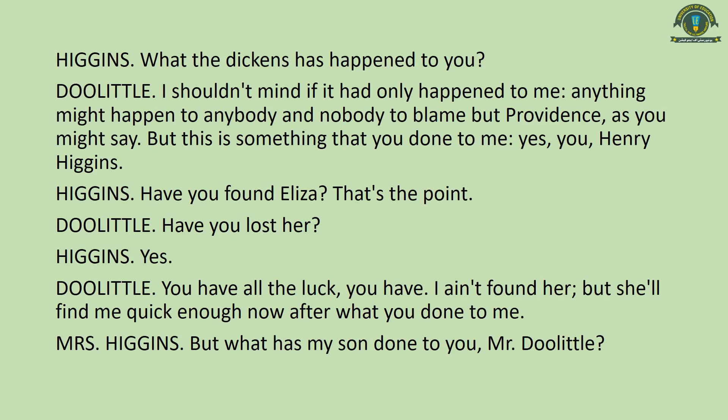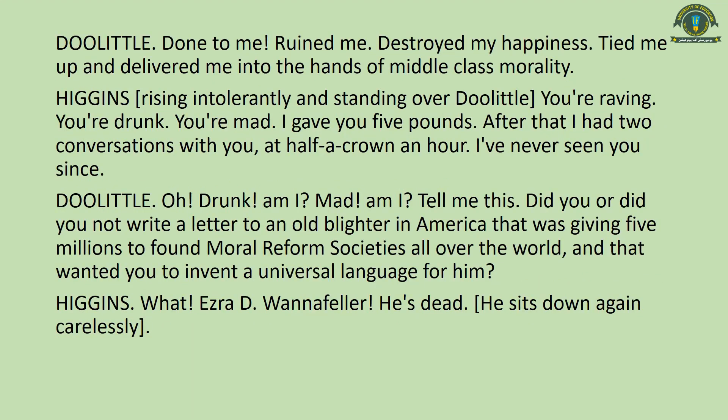Higgins says, 'You have all the luck.' Doolittle replies, 'Being her father, I found her, but she'll find me quick enough now after what you've done to me.' Mrs. Higgins finally asks, 'But what has my son done to you, Mr. Doolittle?' Doolittle replies: 'Done to me? Ruined me — destroyed my happiness — tied me up and delivered me into the hands of middle-class morality.' From now on, middle-class morality becomes the central subject of discussion.